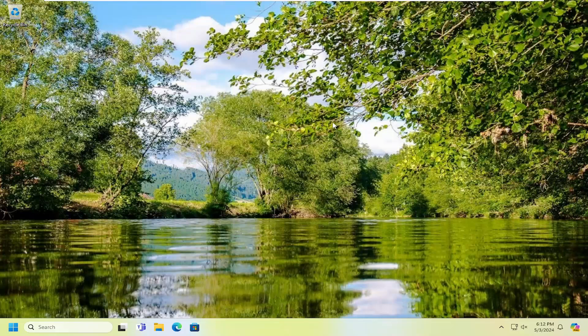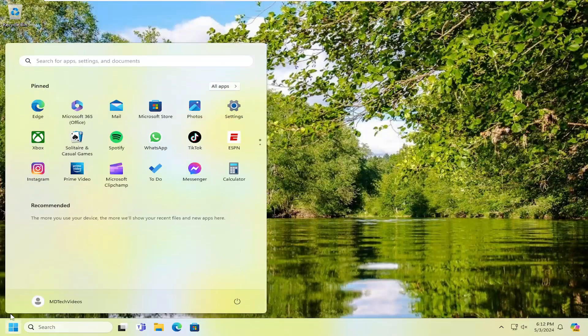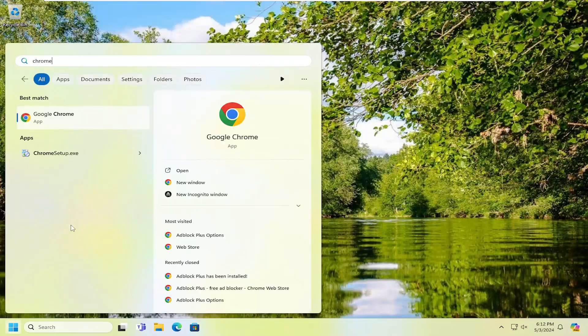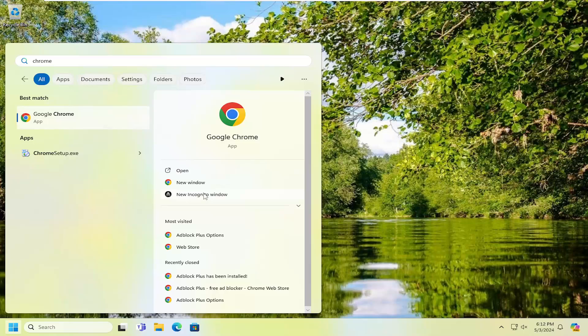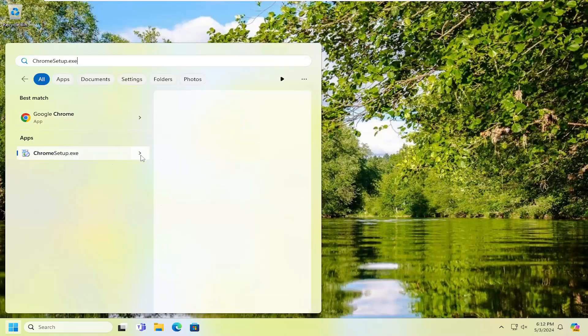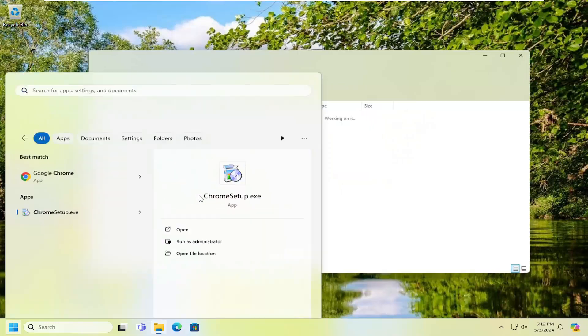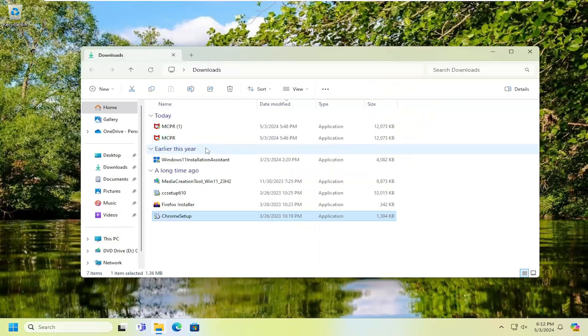First thing I would suggest doing is to locate whatever file you're attempting to run. It could be any file, but let's say we're trying to open this shortcut, for example. It doesn't really matter, but we're going to open up the file location for it.